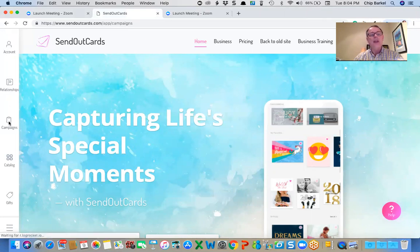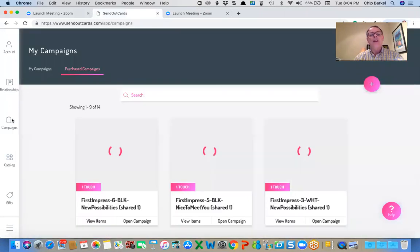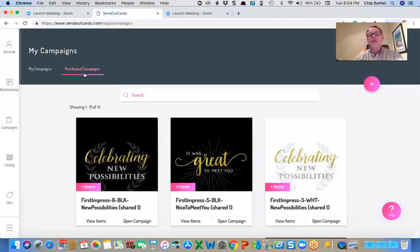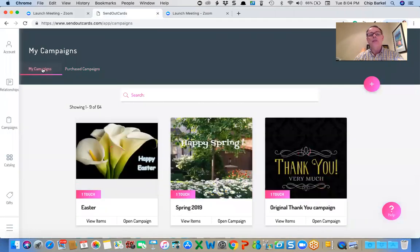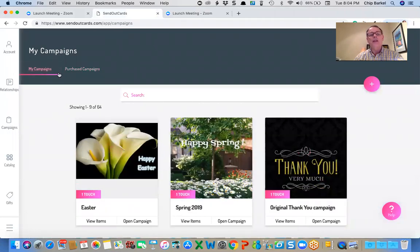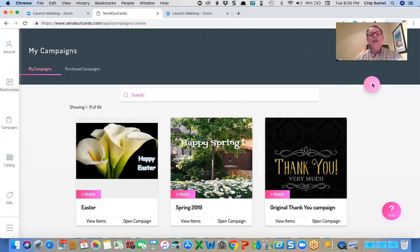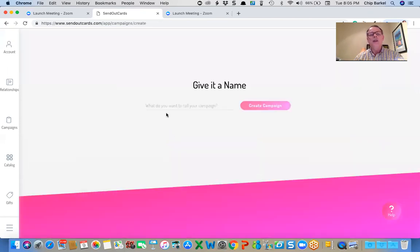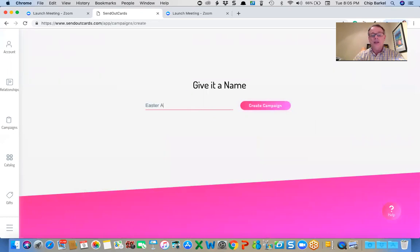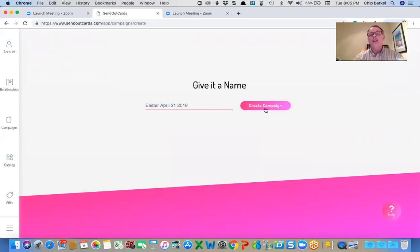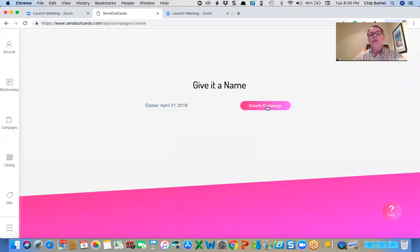If I click on campaigns, you've got the purchased campaigns on the right and you have personal campaigns on the left. It's a little pink button for the plus sign that's for creating new campaigns. So I'm going to call this one Easter April 21st 2019 and click on create the campaign.